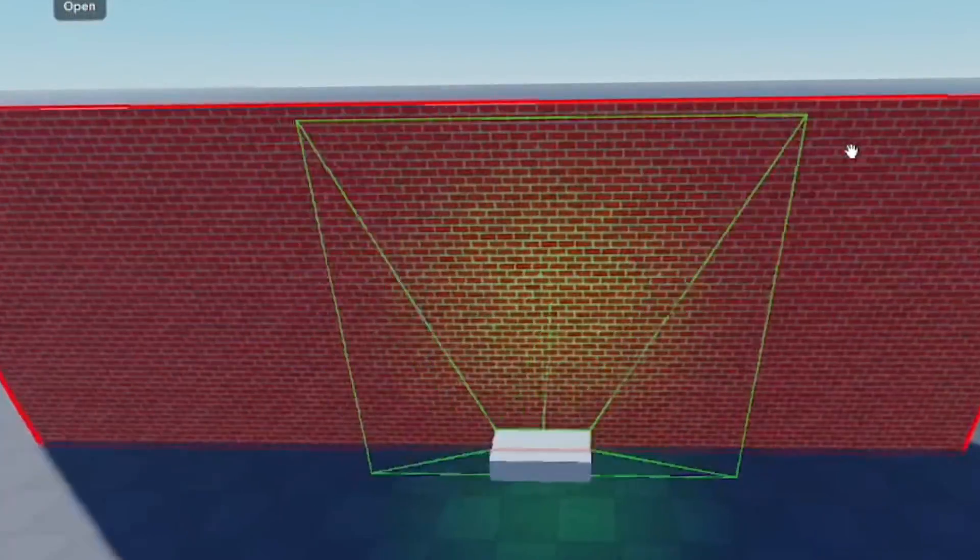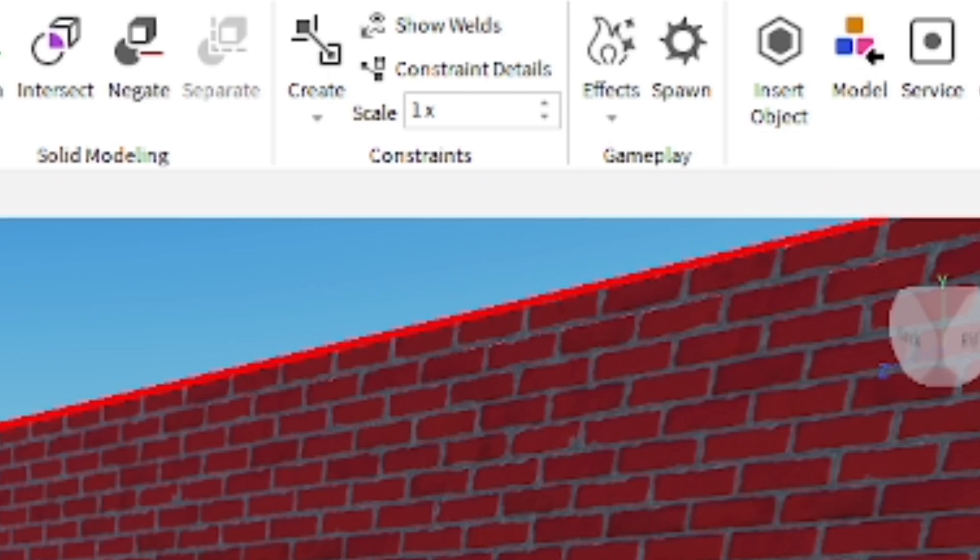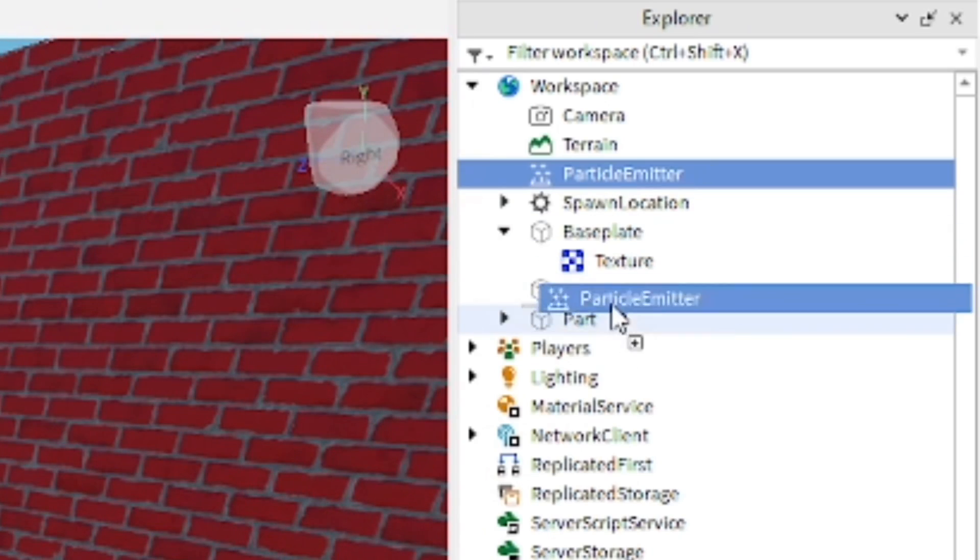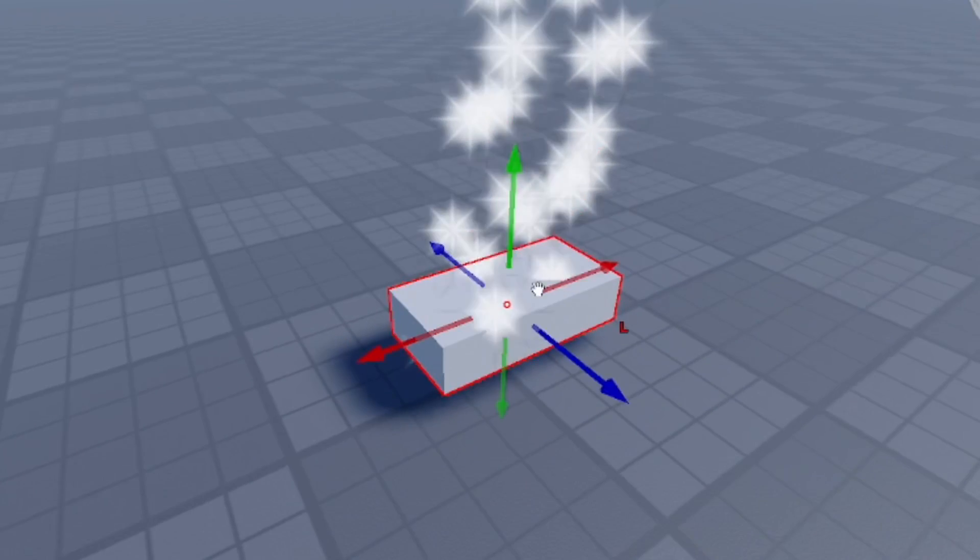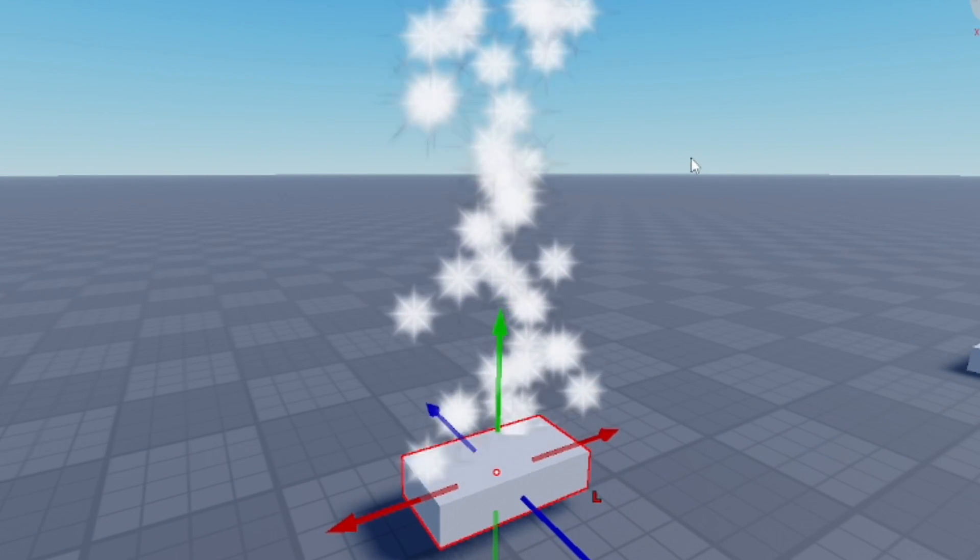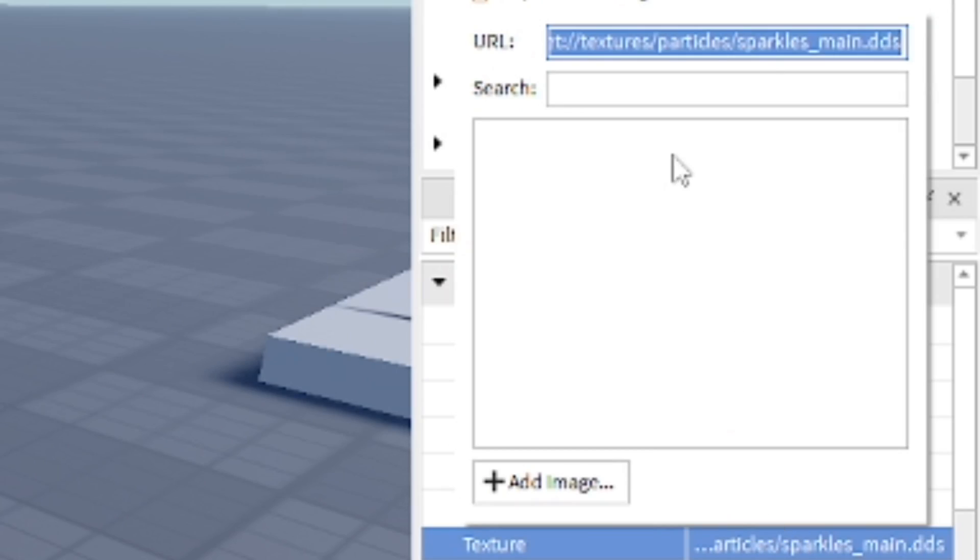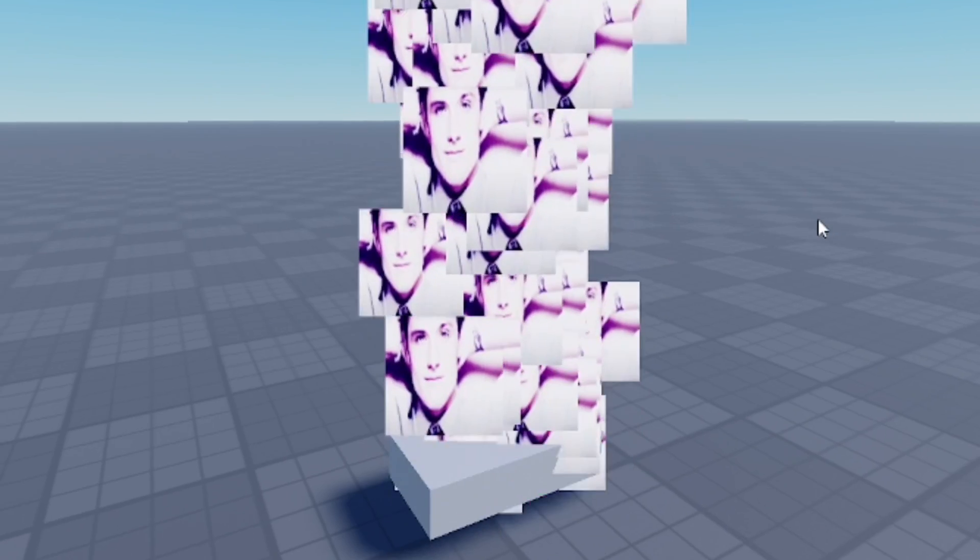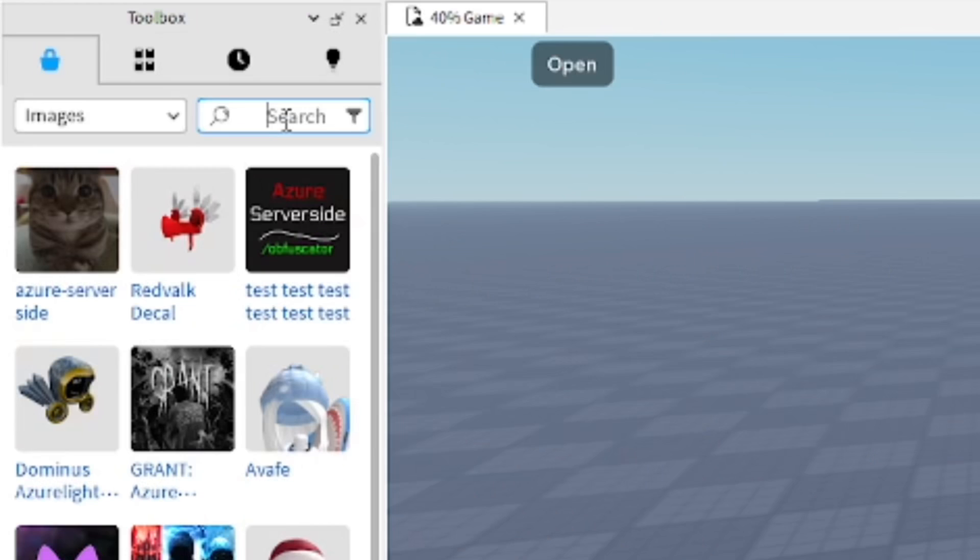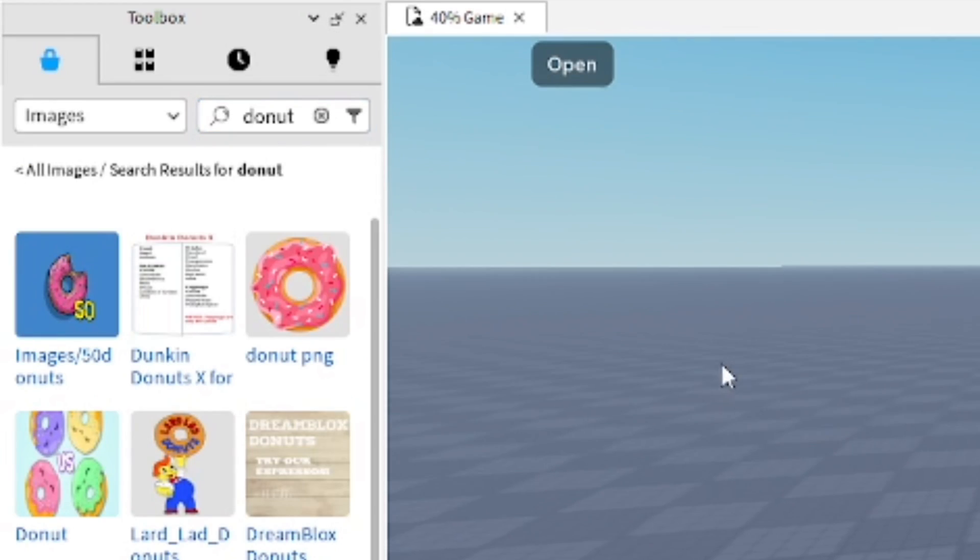The last one I want to go over is the particle emitter. You can change this particle, which is kind of like the sparkle effect, but you can change the texture of it to whatever you want. I'm going to insert a texture I already have and as you can see it is Josh, it looks great. You can actually change this - you can usually do it in the toolbox or images.